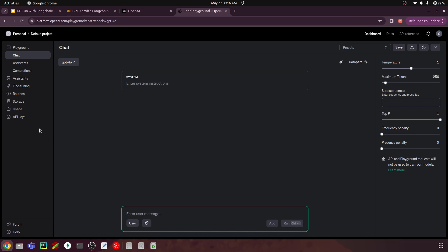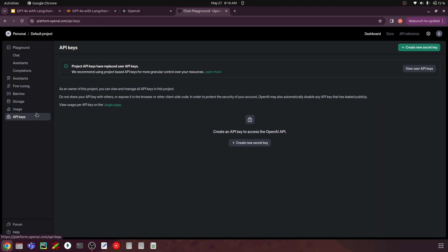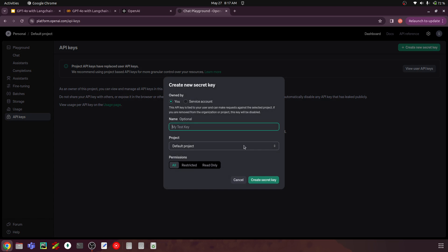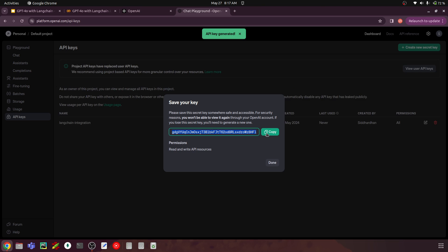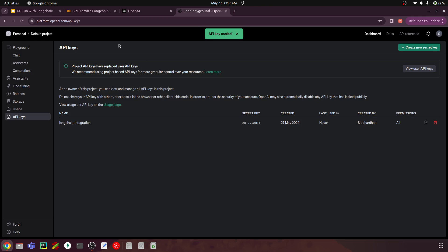Click API, and in the left navigation bar go to API keys. This is the place where we can create our API keys. Click 'Create new secret key' and name it, for example, 'langchain integration'. You can leave the other settings by default, or select a project if you have others created. Click create secret key — this gives you your API key. Copy it and close.